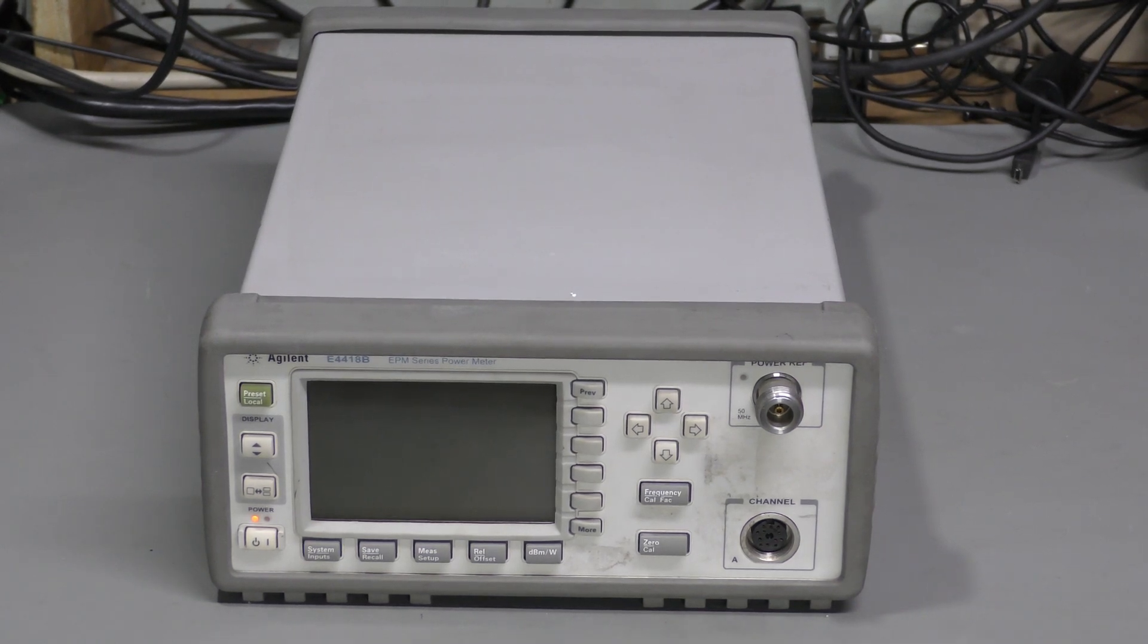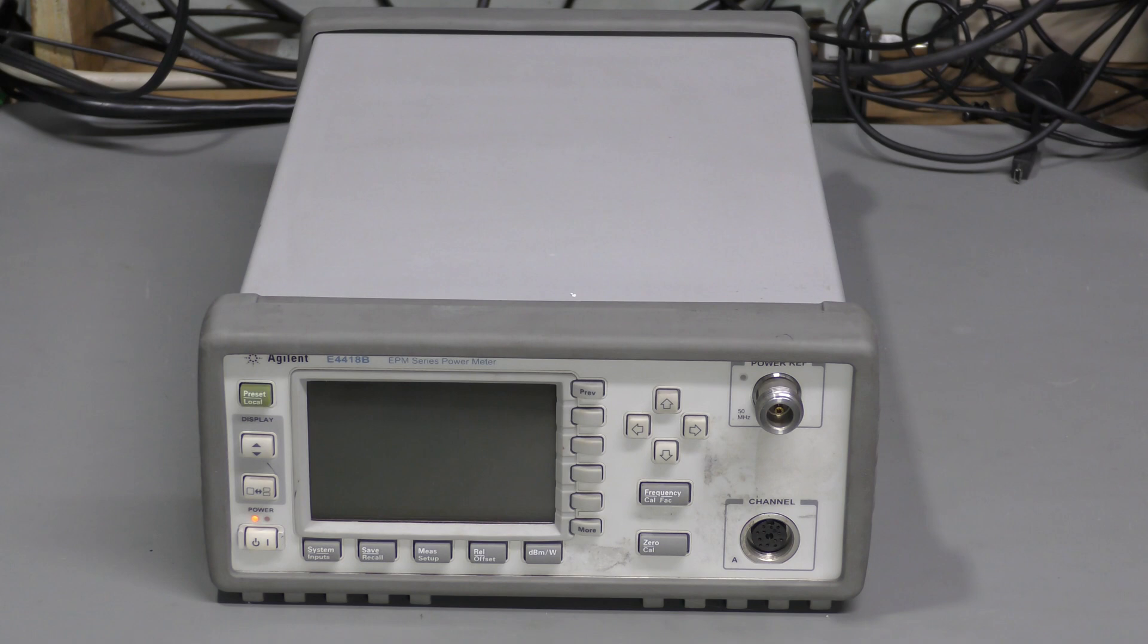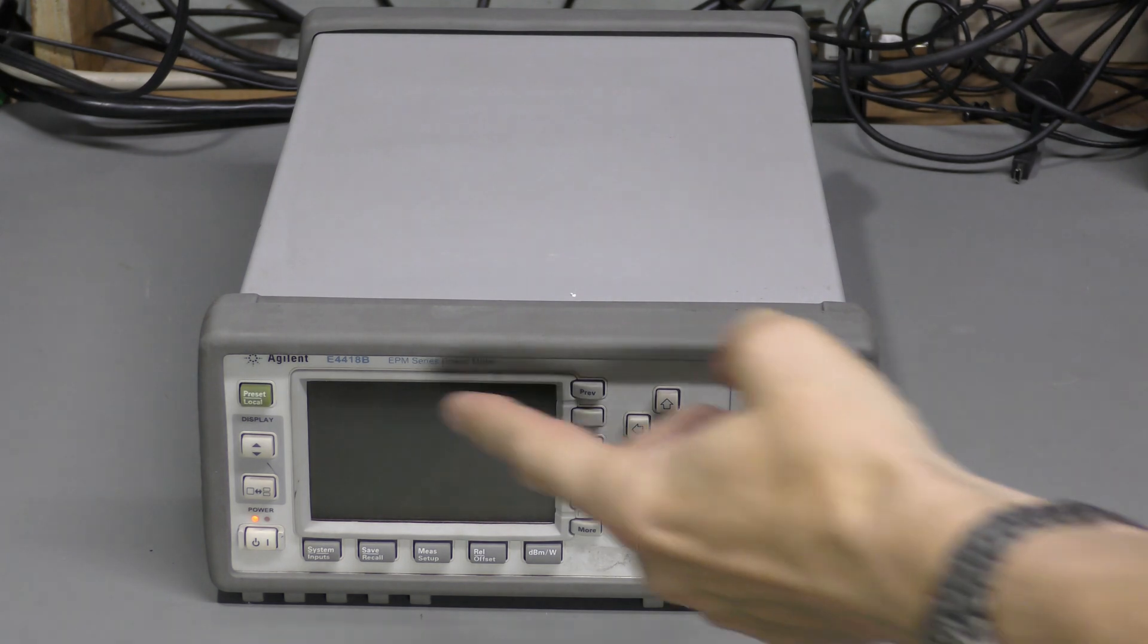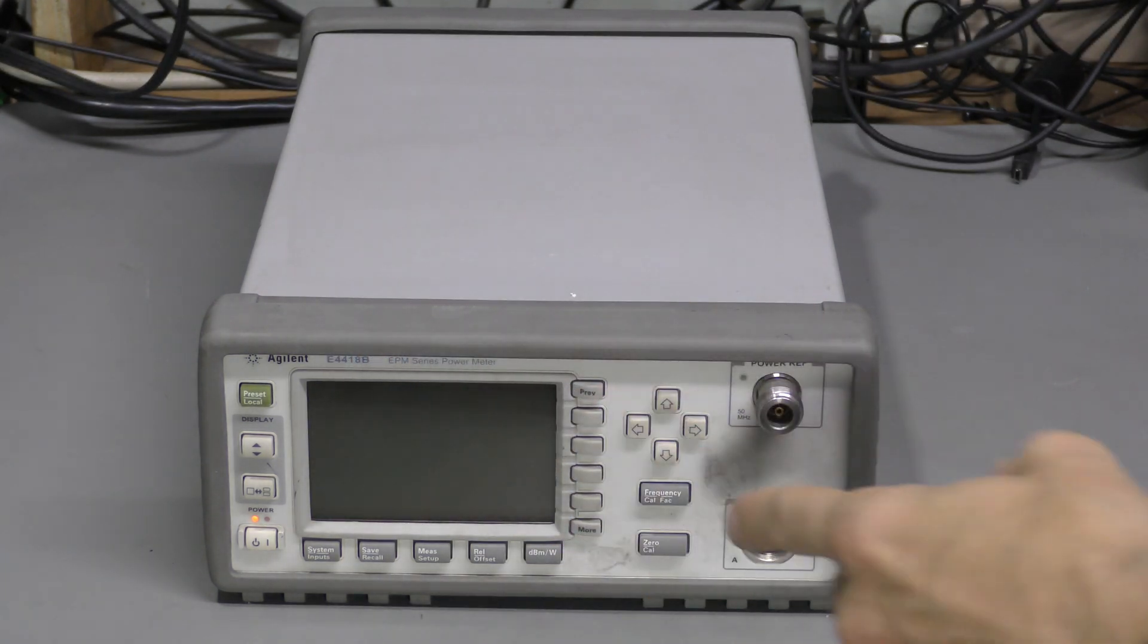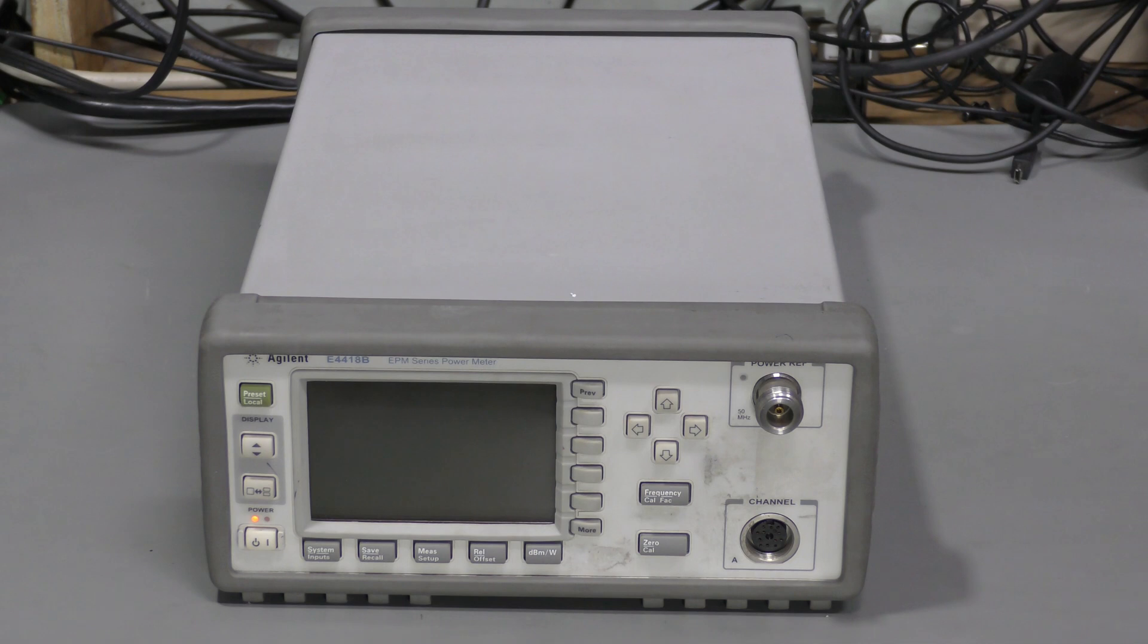Hello everyone, welcome to the lab. In this episode we have an Agilent E4418B power meter for repair.